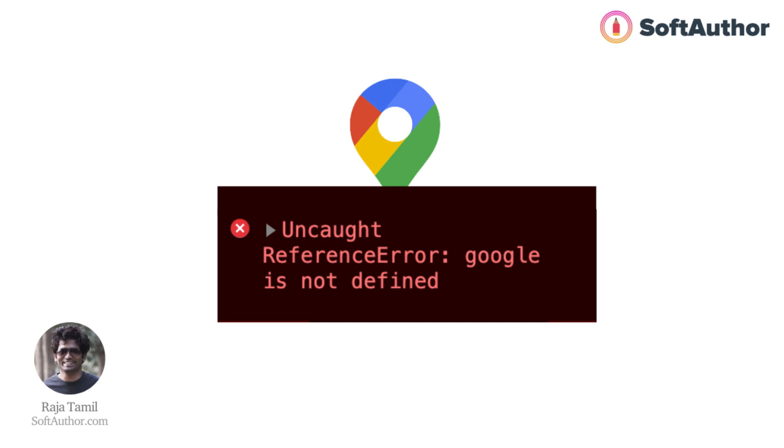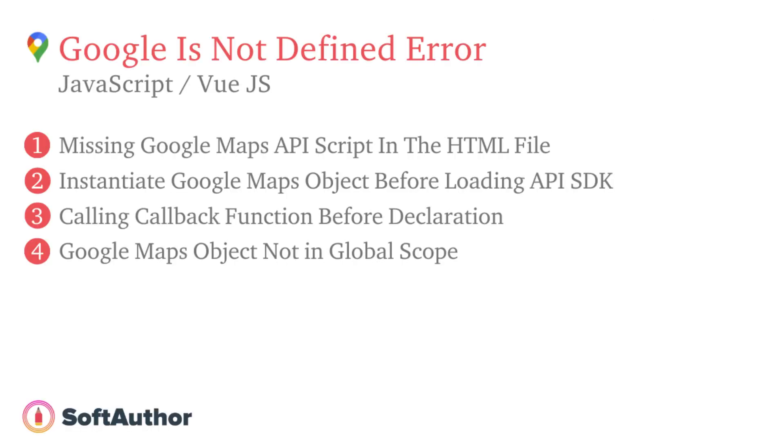Hey, if you are watching this lecture, you are probably running into the Google is not defined error when working with Google Maps API in your JavaScript or Vue.js project. Here are the 4 scenarios that may cause the Google is not defined error and how to fix them. Let's get started.